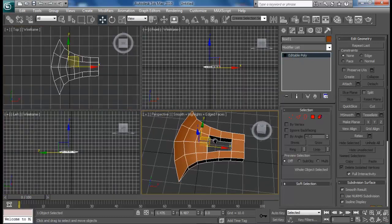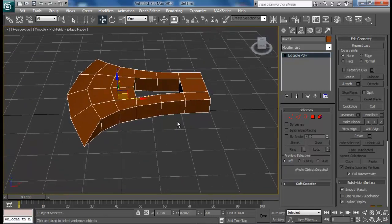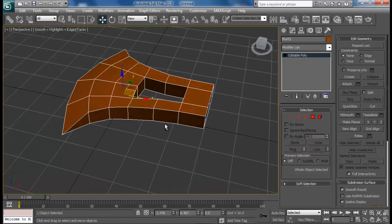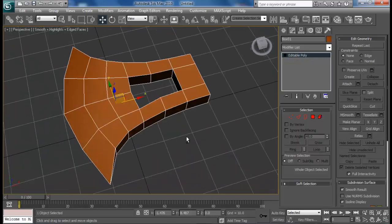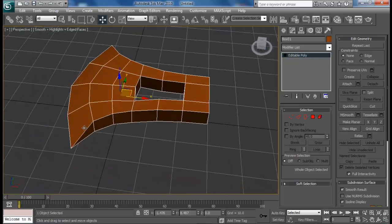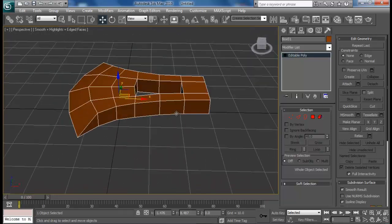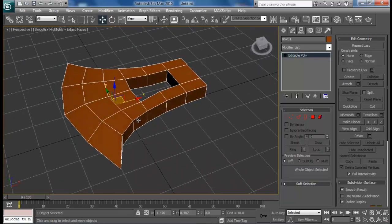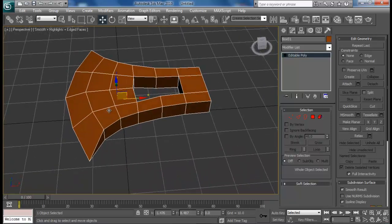The next thing we'll be doing is add some support edges for these corners so that when we add turbo smooth it will hold it pretty nicely.